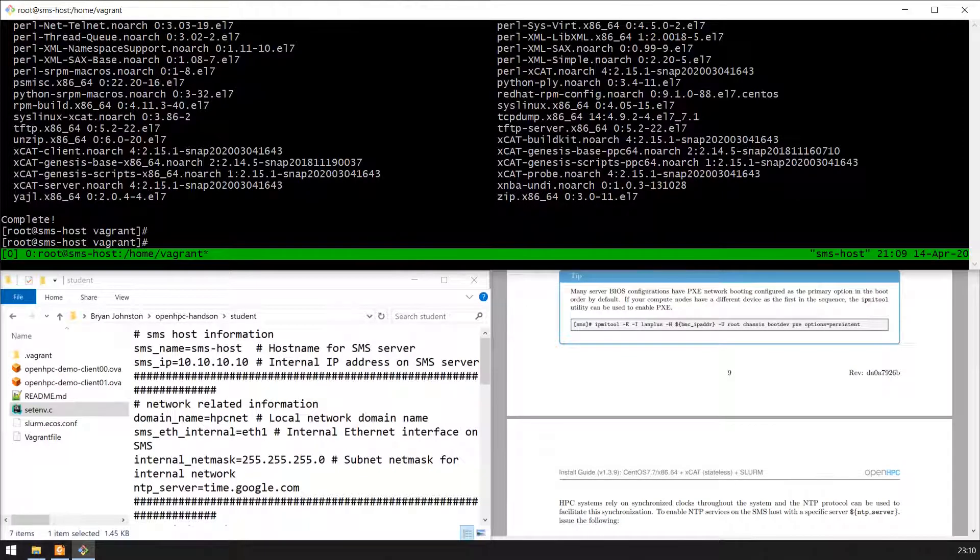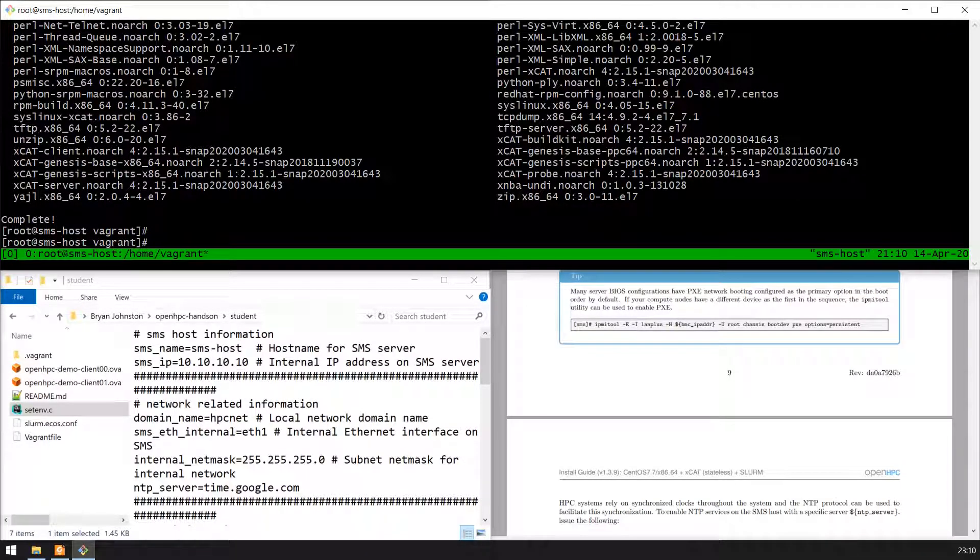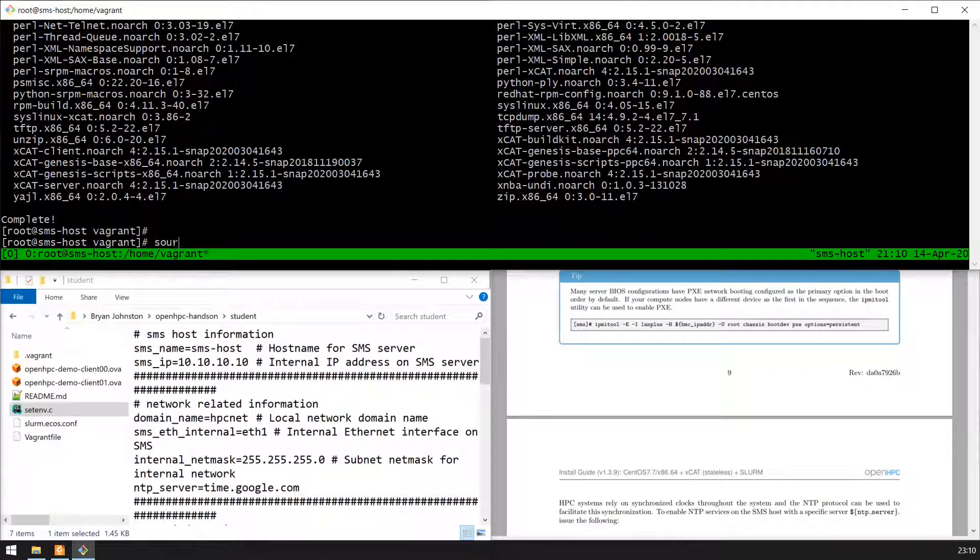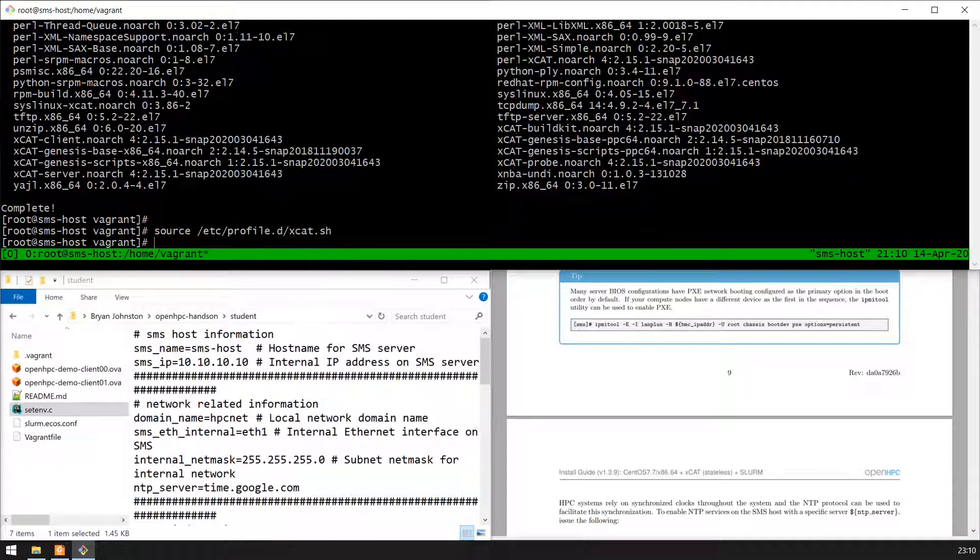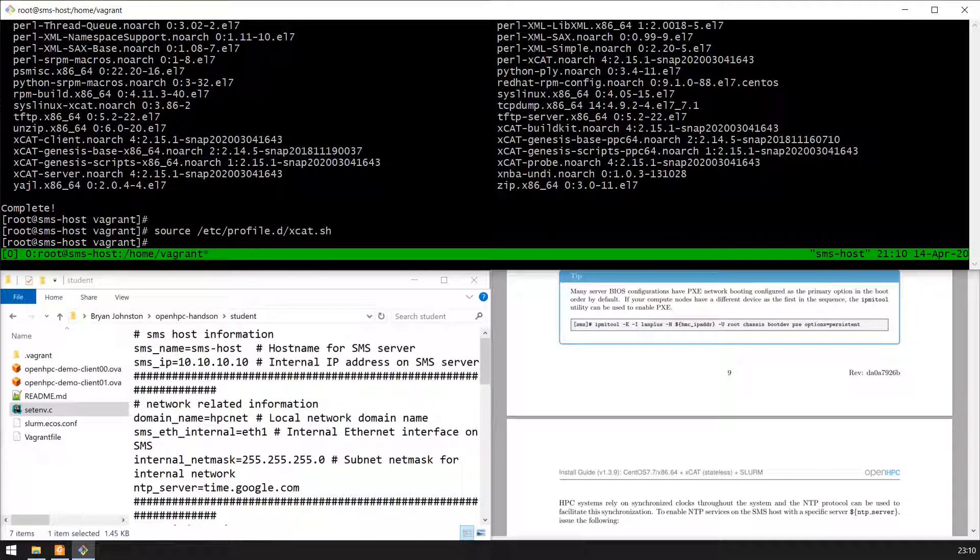Once XCAT is finally installed, we can enable the XCAT tools for use in the current shell. The same rule applies - you need to source XCAT.sh whenever you open a new shell.